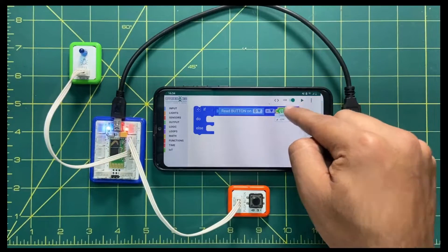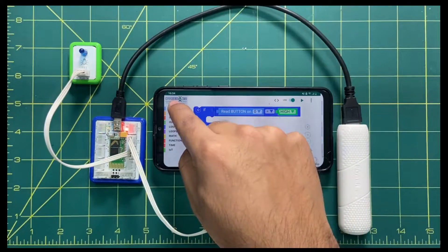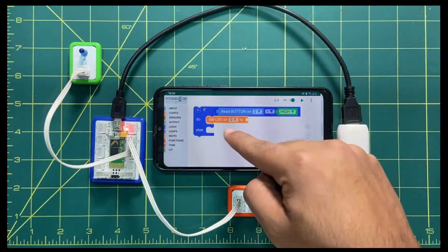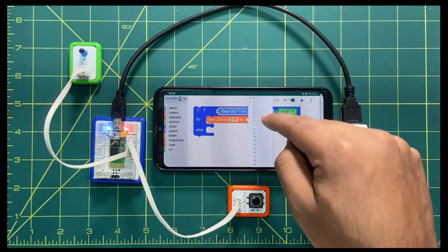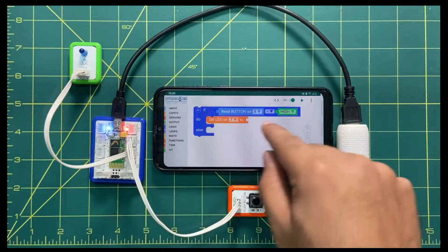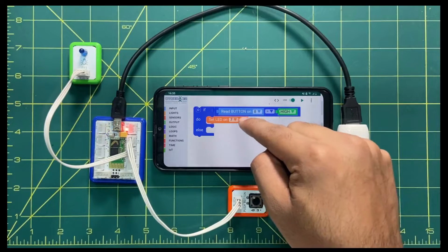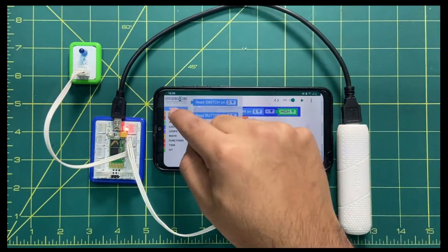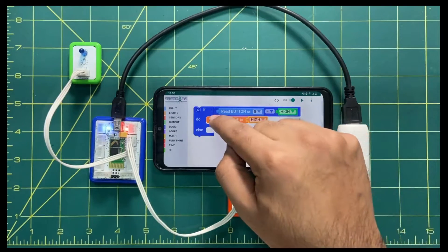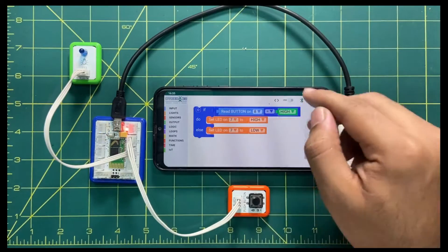Now we need blocks to glow the LED. Click on Lights and drag-drop 'set LED on' — it asks for a pin. We decided the button is on pin number 8 and the LED is on pin number 7, same as on the hardware D8 and D7. After getting a logic high on the button, the LED should also go high — drag-drop the lights block and set it. For the 'else' condition, duplicate the block and make it off.